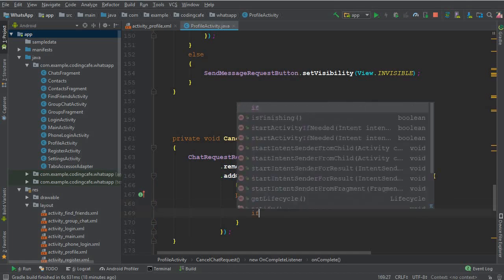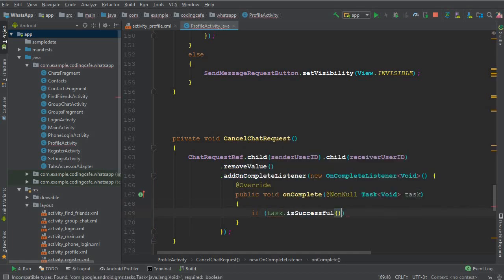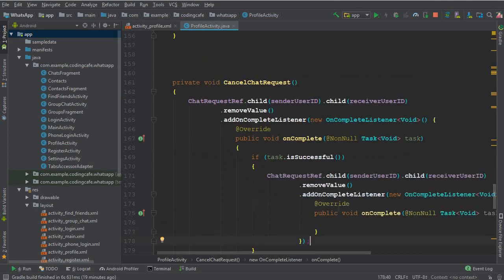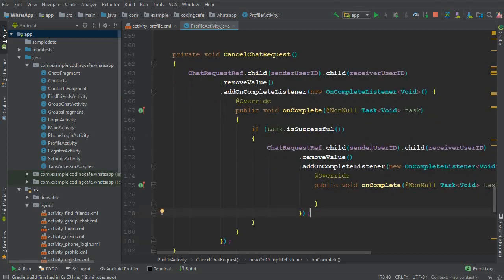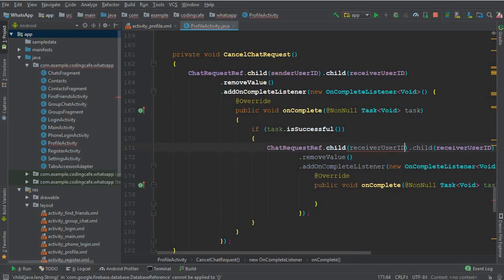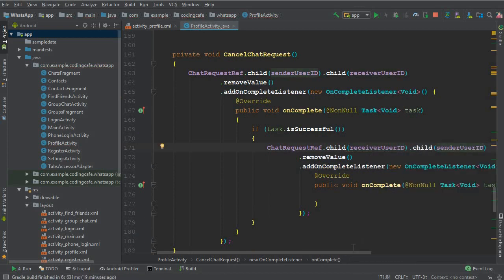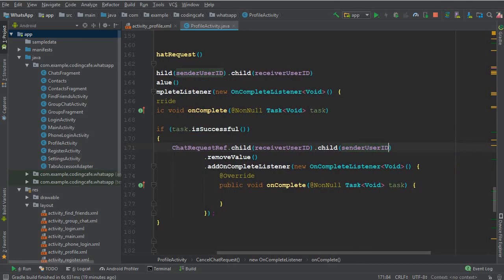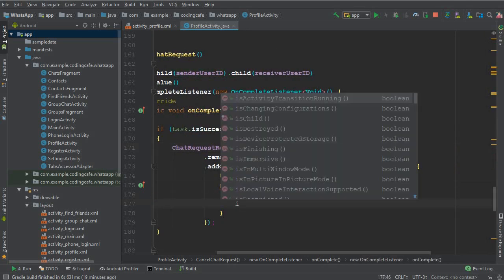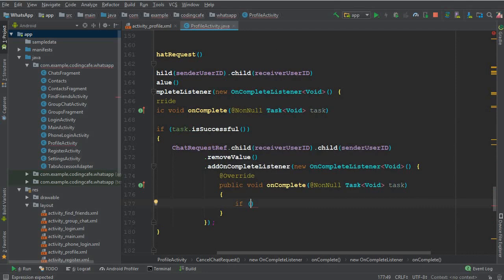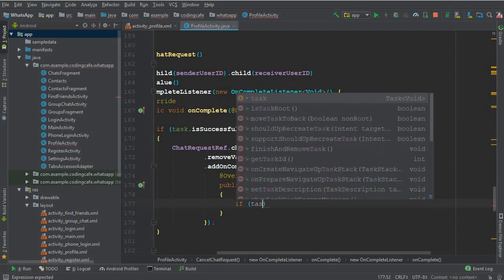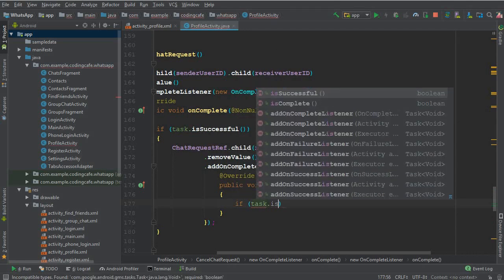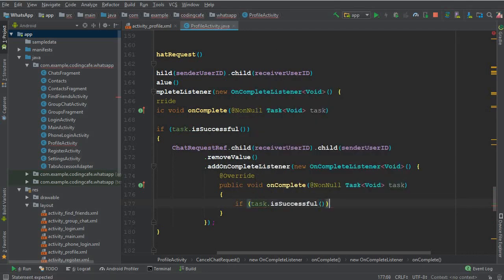Now we have to change this to the receiver and the other one to the sender. So yeah, that's it. And now inside this innermost onComplete method, we have to change the button text. So you can say if task dot isSuccessful, then we can say sendMessageRequestButton dot setEnable to true.